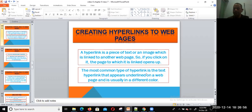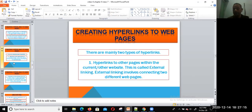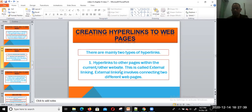The most common type of hyperlink is the text hyperlink that appears underlined on a web page and is usually in a different color. There are mainly two types of hyperlinks. The first one is hyperlinks to other pages — it can be other pages of the same website or another website. This is called external linking, which involves connecting two different web pages.